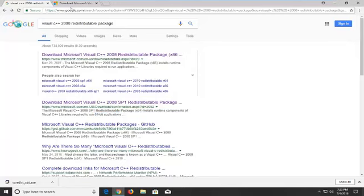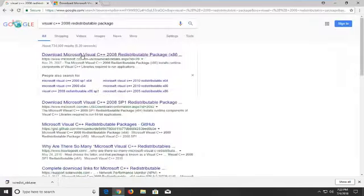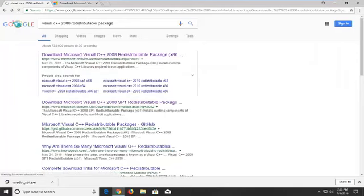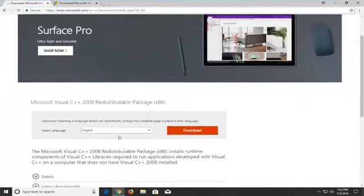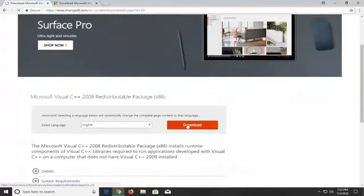However, I am going to be using the 32-bit one for this tutorial because it's a 32-bit machine. And then I'm going to select download.